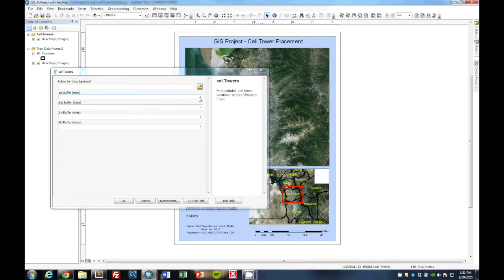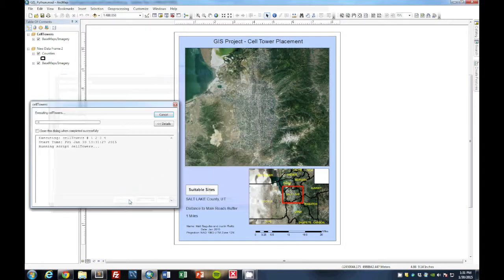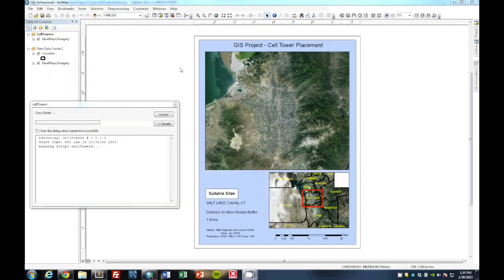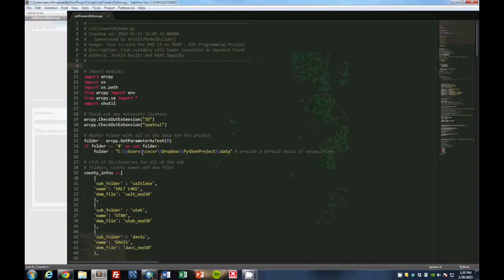Since we are keeping the slope and the cell phone tower density constant, these are the four parameters that we allow the user to change and to compare in each of the individual counties. So here you would just put an integer 1, 2, 3, and 4 which indicate the amount of miles the buffer will be. You hit OK and our tool will begin to run. And while this code is running in ArcMap, we are going to go through the Python code that was written for this process.